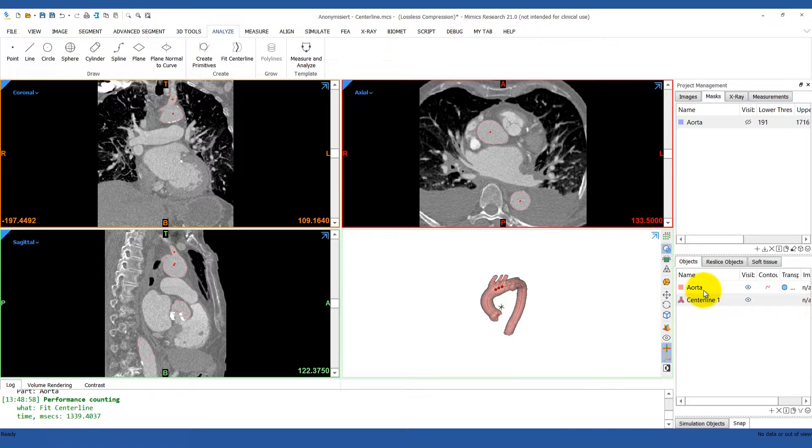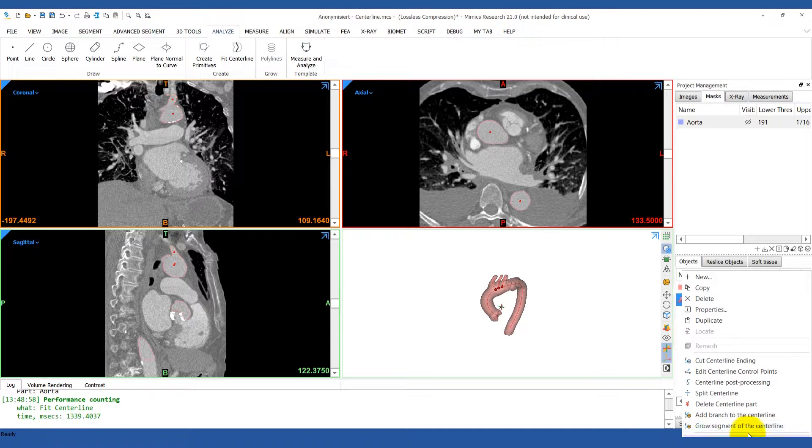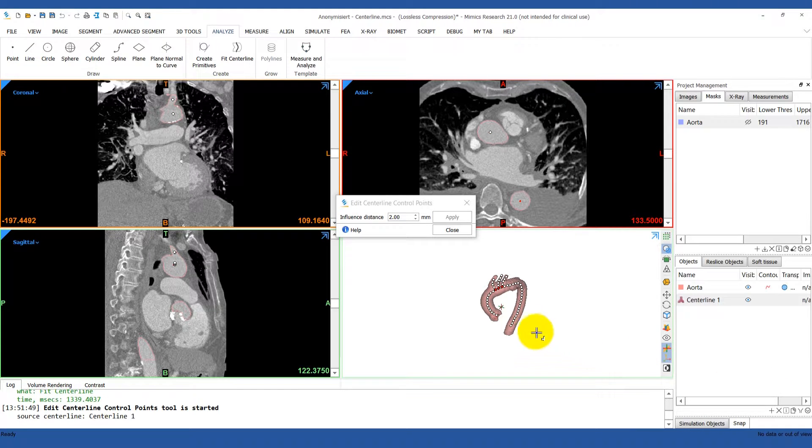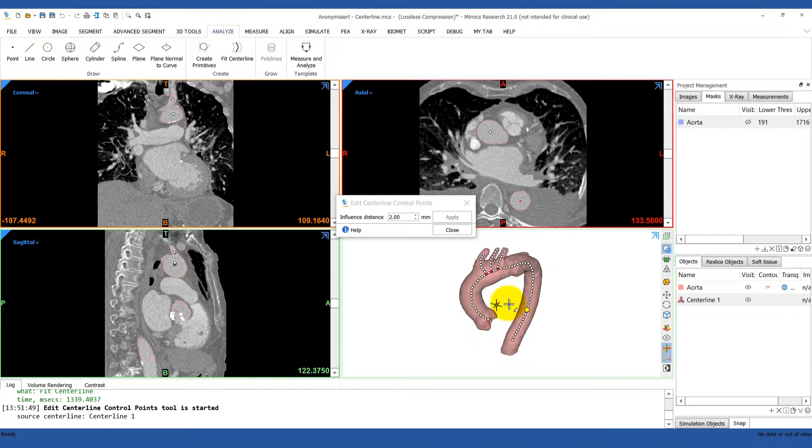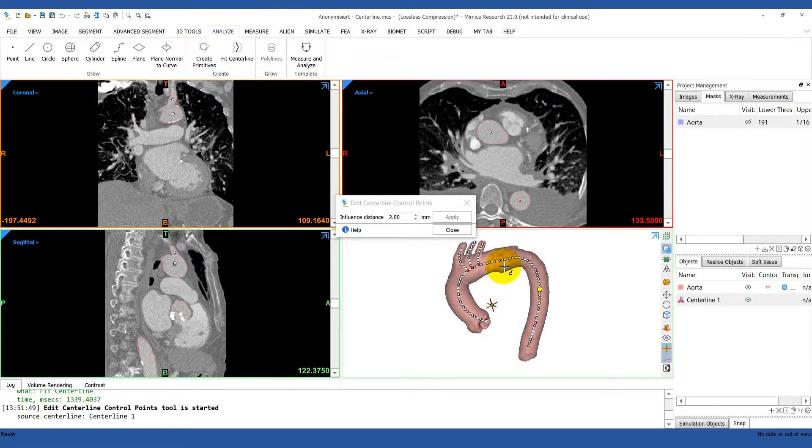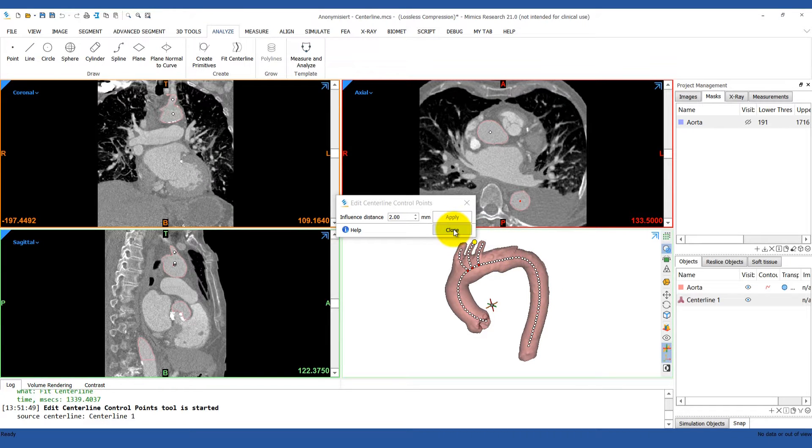You can also perform some advanced operations, which you can see by right-clicking on the centerline. For example, you can edit the centerline just by clicking on one of the points of the line and dragging it into a new location. But most of the time, you'll just want to keep them in their optimal position.